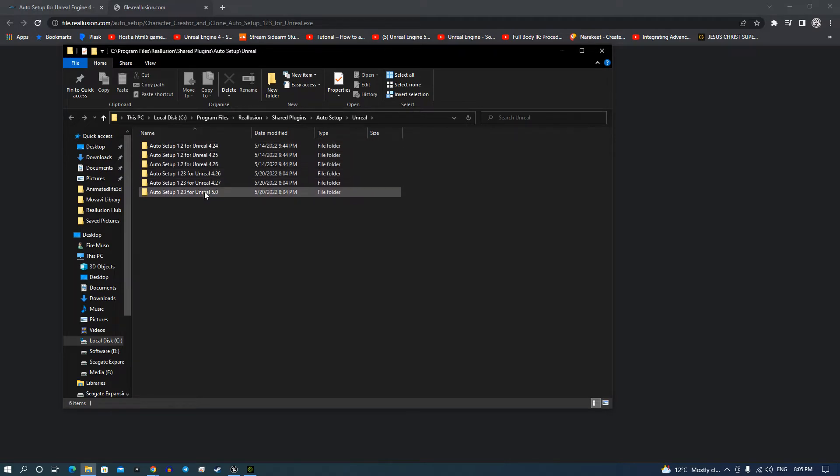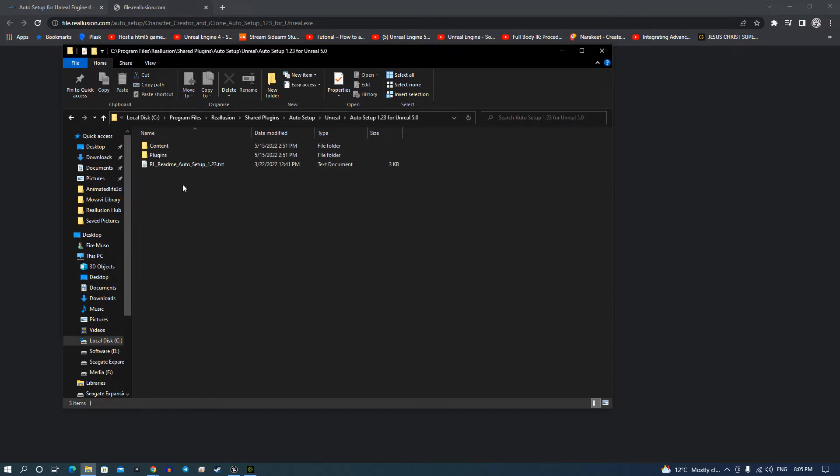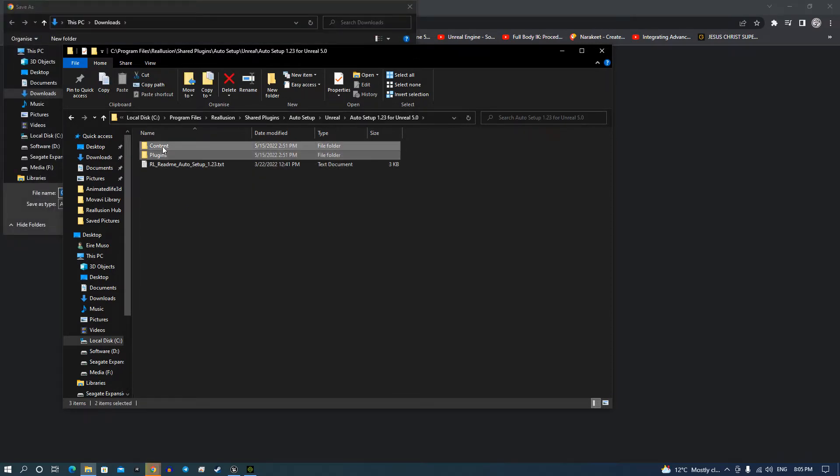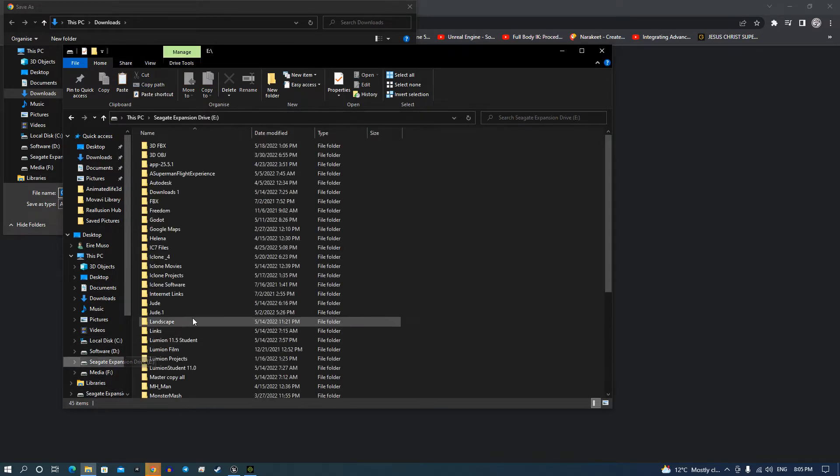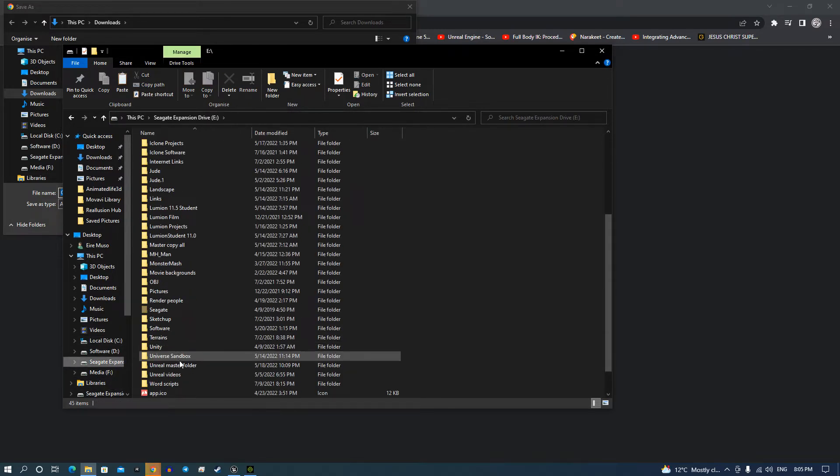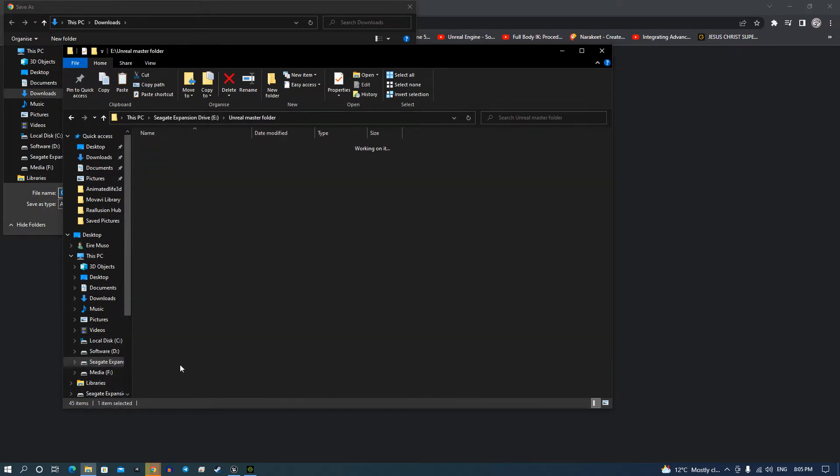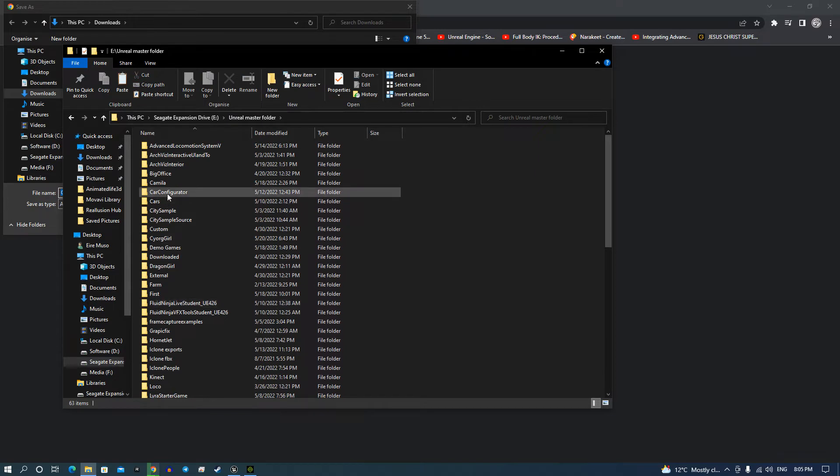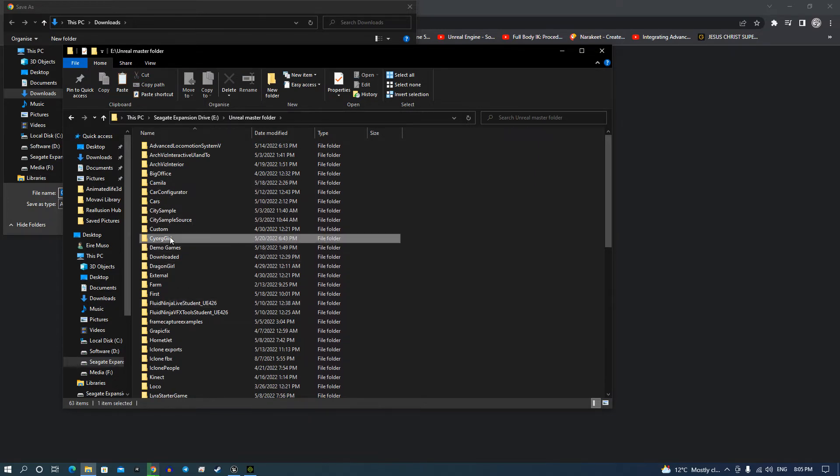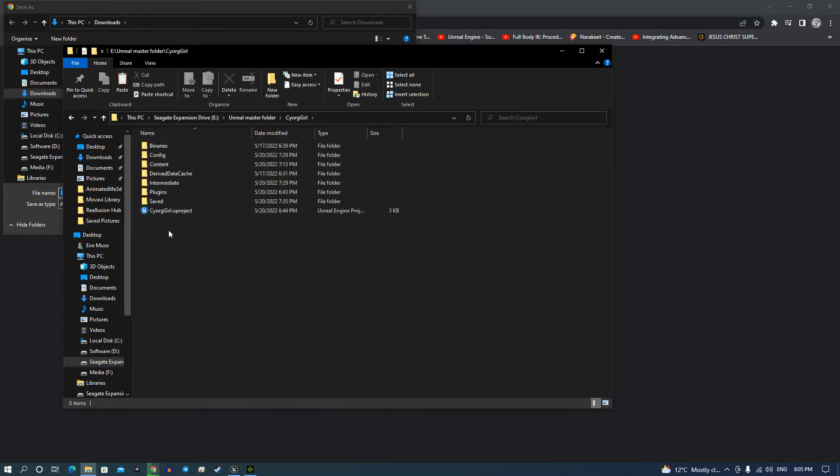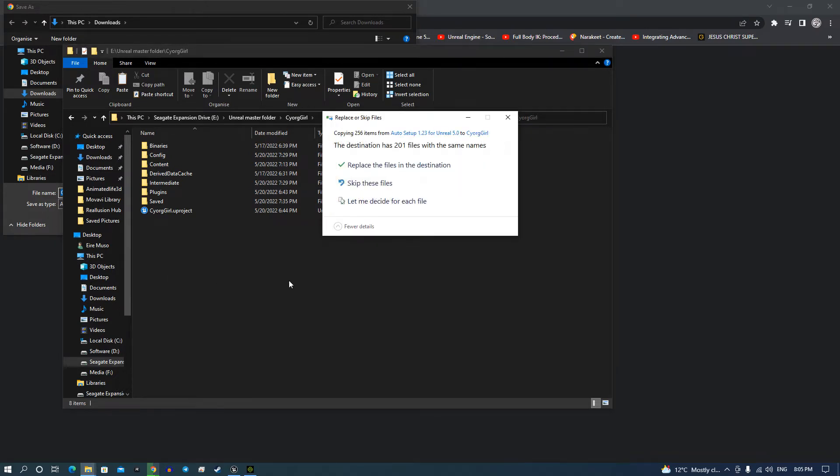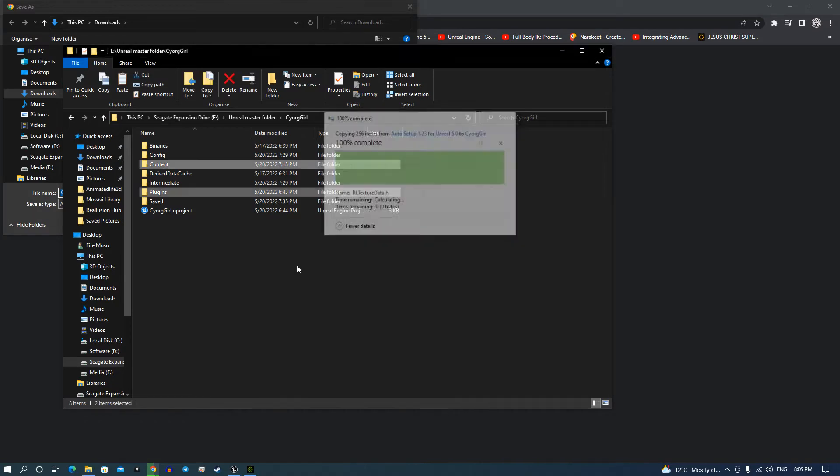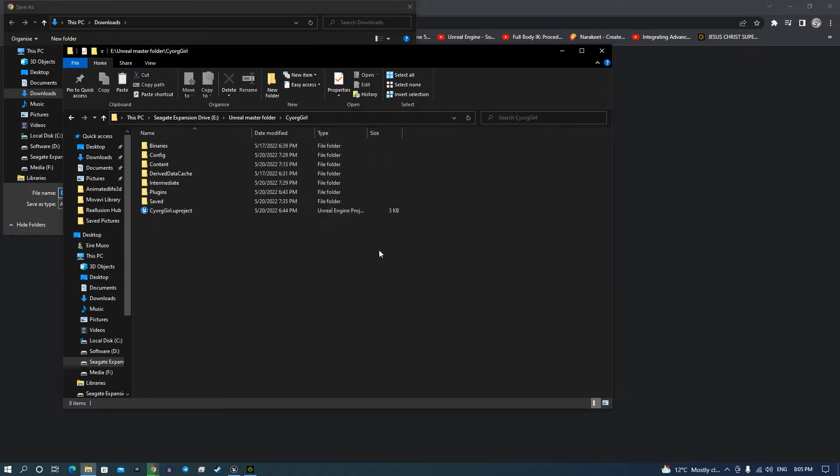Here we are looking at all the versions of Unreal. These are now the new plugins that you will use. You go into there, you grab your plugins and your content and copy that. Then you go back into the actual program we're doing. I was into cyborg girl and copy it into there. I've already put them in so I'll skip.